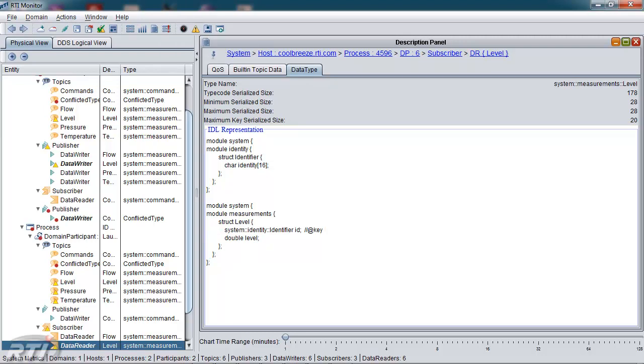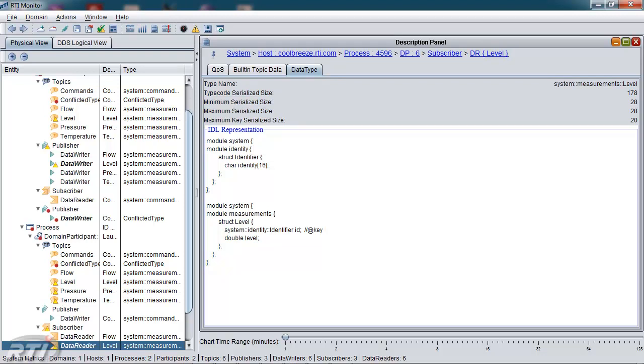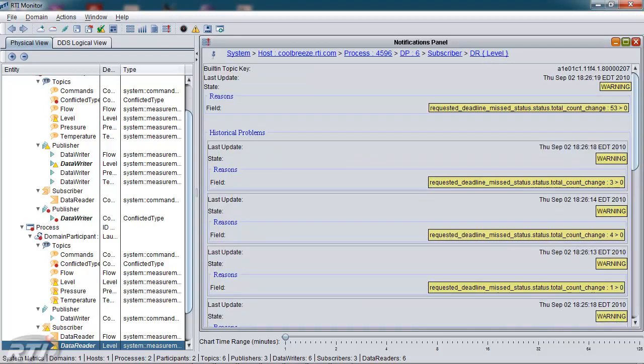I'd like to move from this panel now to the notifications panel. The notifications panel is a historical view of the notifications that have occurred for a given entity. In this case, deadlines missed is a recurrent theme for this particular data reader and notifies the operator that, indeed, this component needs to be looked at because it is experiencing abnormal behavior.